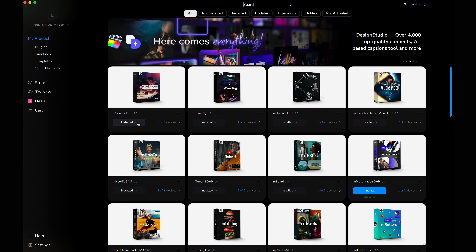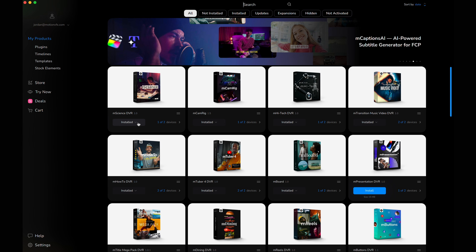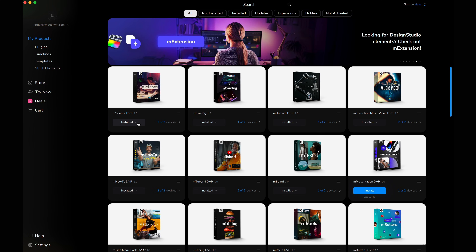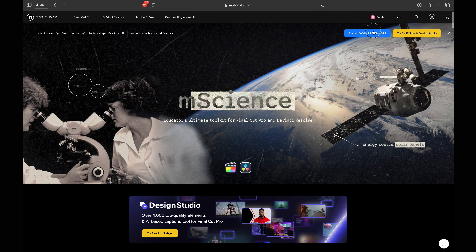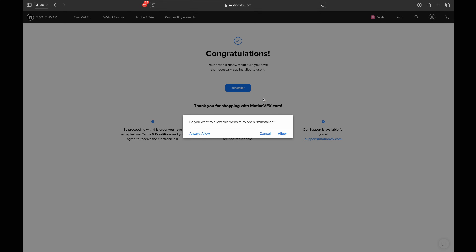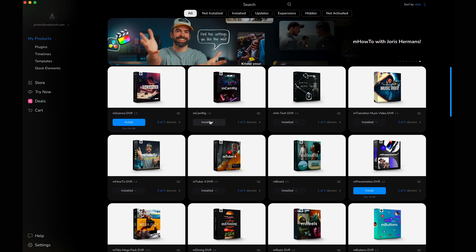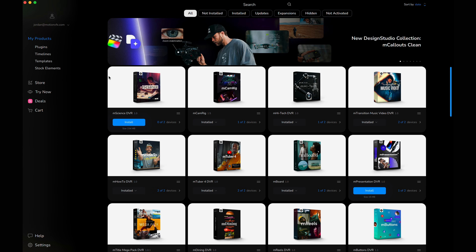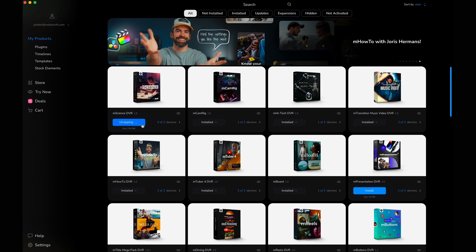The mInstaller is pretty much your own built-in MotionVFX store — it's its own app on your device. It means you can access your entire library of MotionVFX plugins with just a click on both macOS as well as Windows. When making a purchase of a pack, you'll get an email or pop-up on your browser to download mInstaller. Install that onto your machine, make sure you're logged in, and you'll see the entire library of packs you purchased. Click the install button and it will automatically install itself, so the next time you open DaVinci Resolve the pack is there natively.